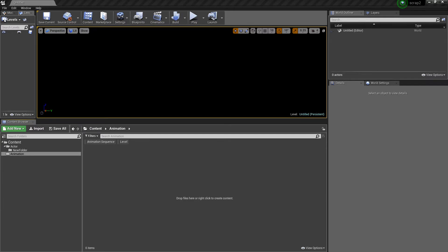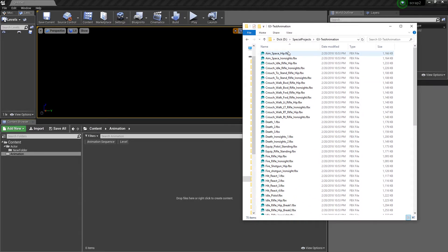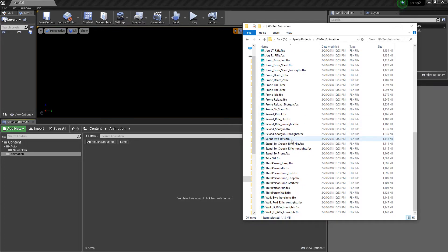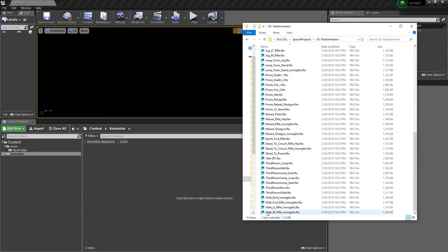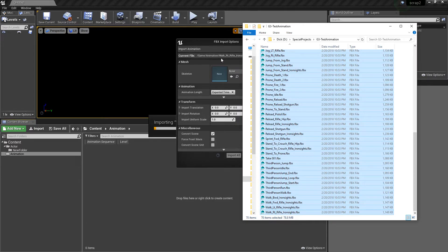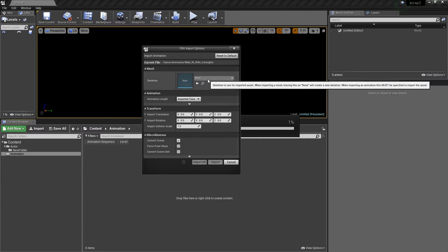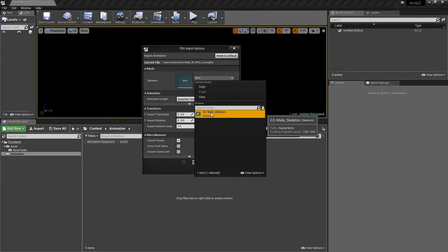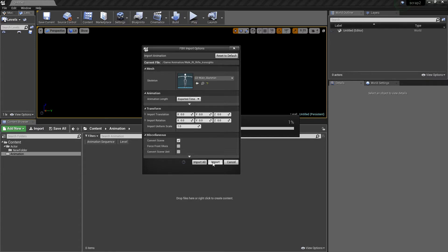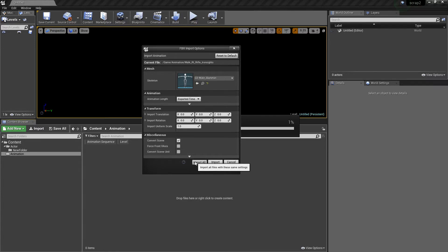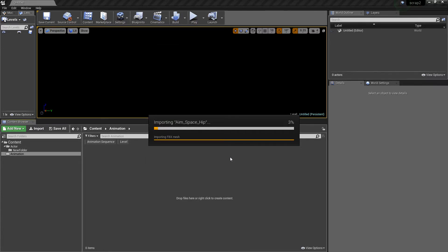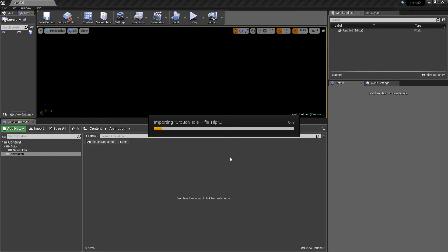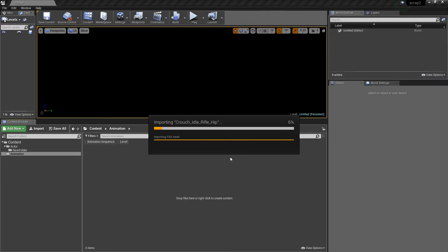Here's all the test animations that I made for this, retargeted and ready to rock and roll. I should just be able to select the batch and batch process it. We want to select our G3 male skeleton.